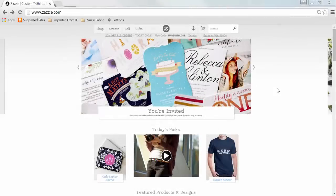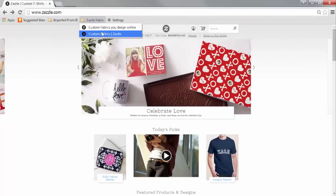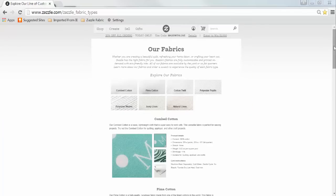Zazzle has been dreaming up new ways to take your DIY and decorating needs to a whole new level. We are excited to walk you through designing for custom fabrics.